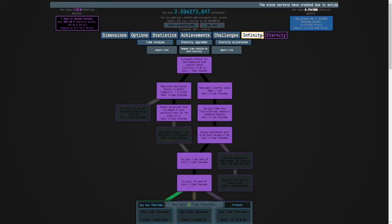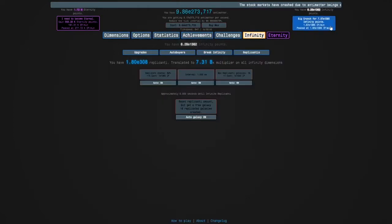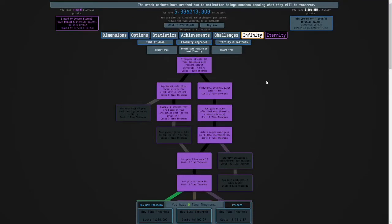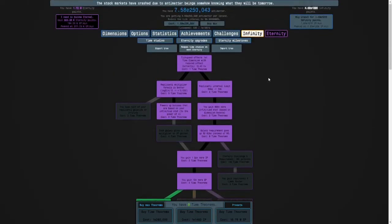It looks like we can get another replicanti galaxy now, which is good.